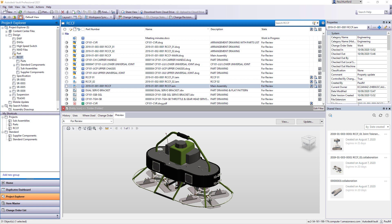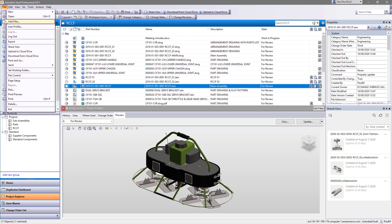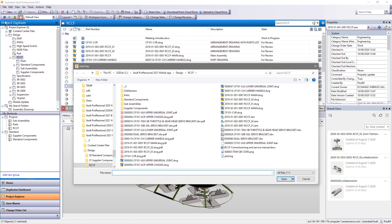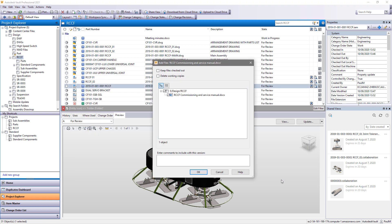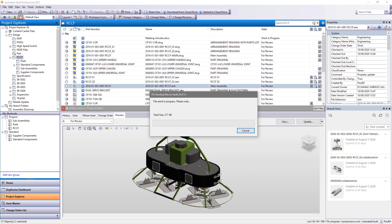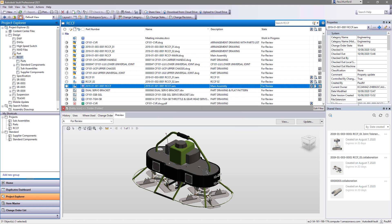Autodesk Vault makes it easy to manage your design and engineering data. Vault Mobile App makes it easy for you to access and work with your vault professional data from your mobile device.